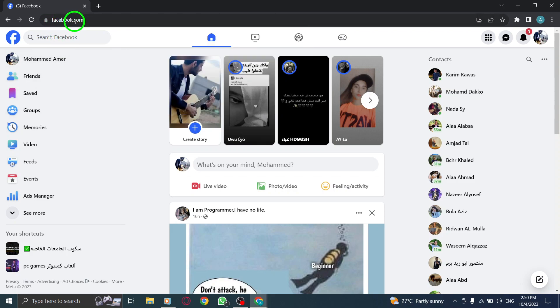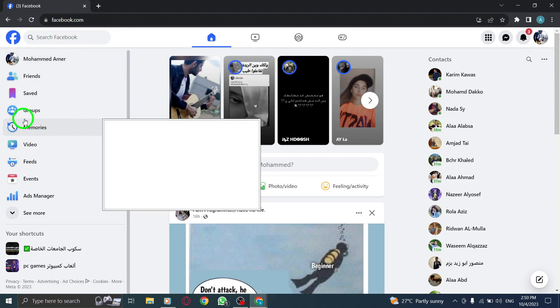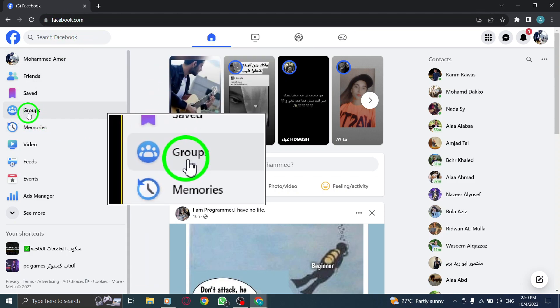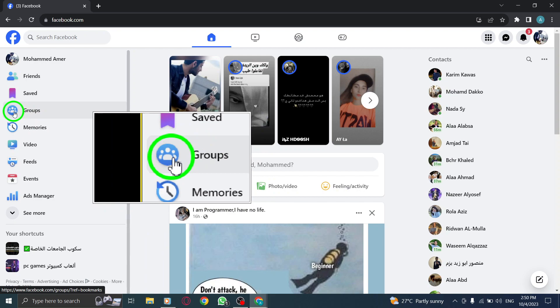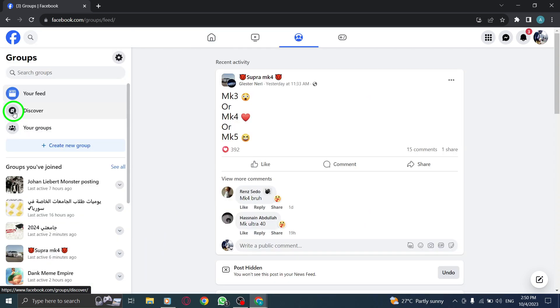Step 2. Look for the group icon located next to the home icon in the upper bar. Click on it.